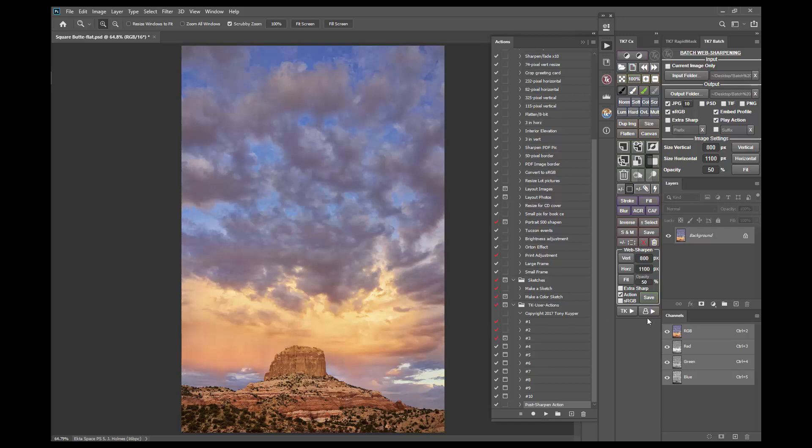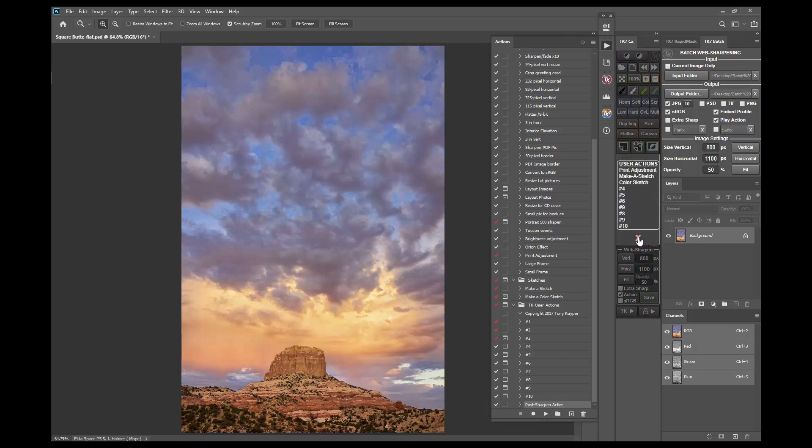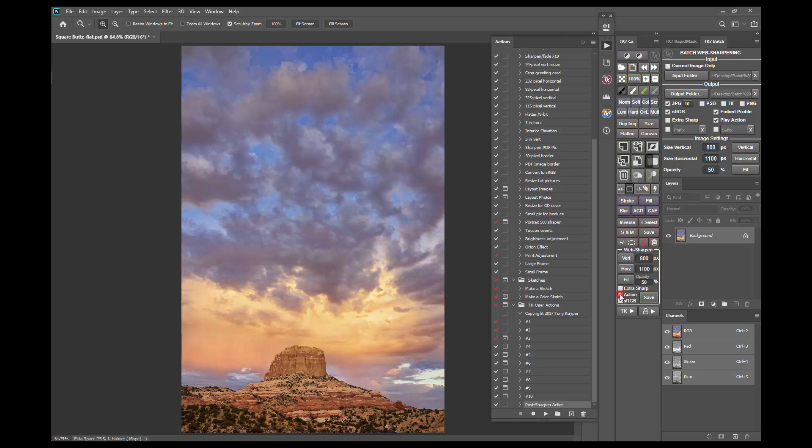For the post sharpen action there is no need to rename it in the user actions menu because it doesn't run from there. It only runs from the web sharpen section when the action checkbox is checked.